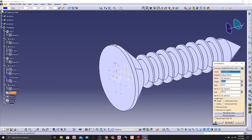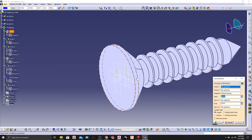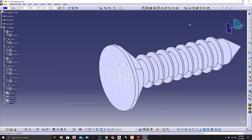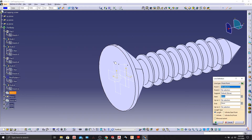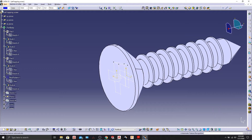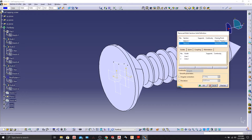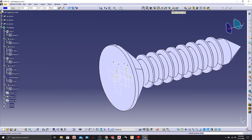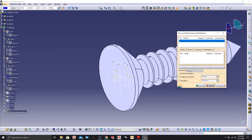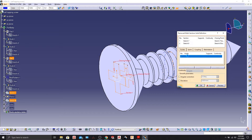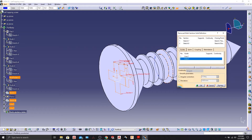Now we'll add two guide lines. Go to Line, make sure the line type is Point-to-Point, and select point one and point two — preview it, looks fine. Do the same for another line between this point and this point. Now we're good to go with the Multi-Section Solid. Select the two sketches, and for the guides give this line and this line. Check the preview.